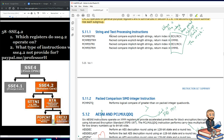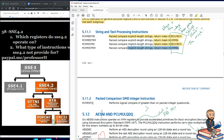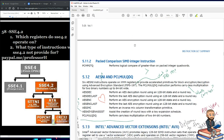First, packed compare explicit length strings returning index in ECX or RCX; the same instruction returning a mask in XMM0. Then we go from explicit to implicit length strings returning the index in ECX or RCX, and implicit length strings returning a mask in XMM0. Those are the four string and text processing instructions.